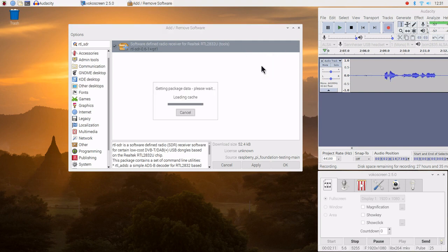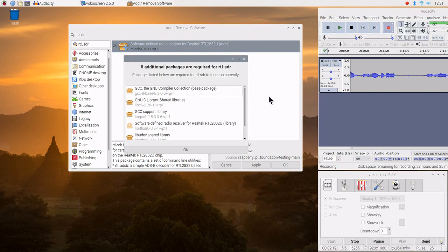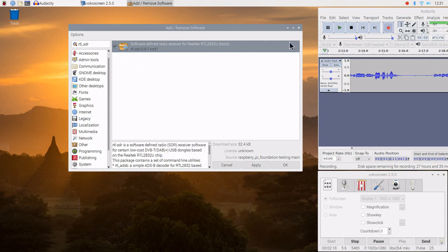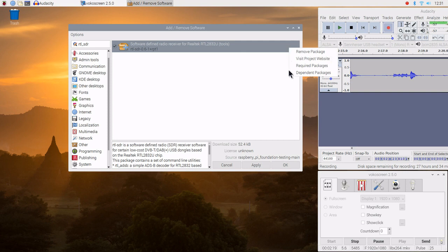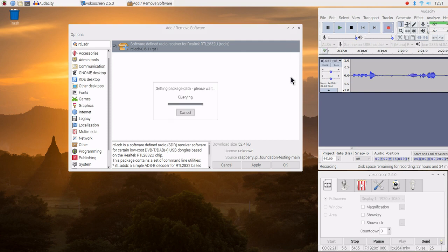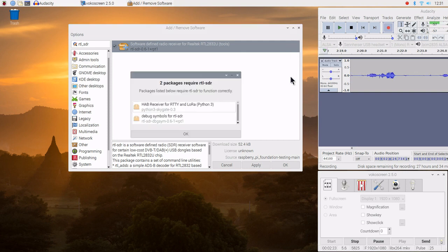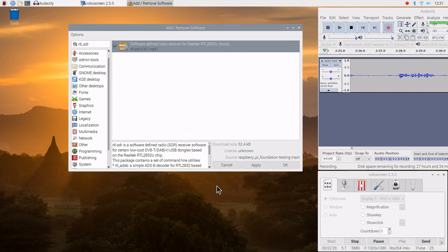We can see the required packages — there are only a few. We can also see the dependencies — there are two dependencies. Now we're going to go ahead and start the install process here on the Raspberry Pi 4.